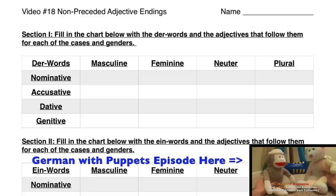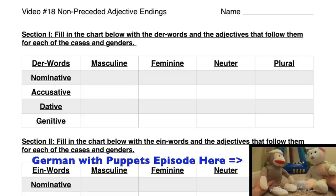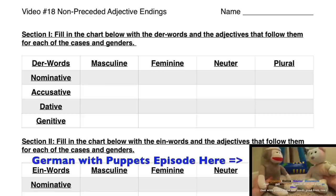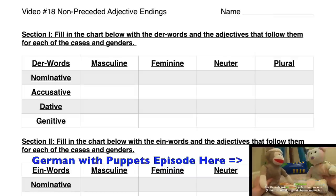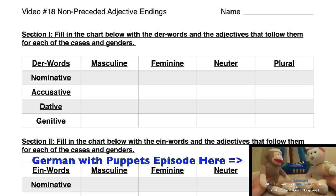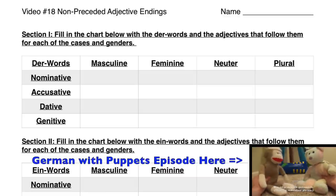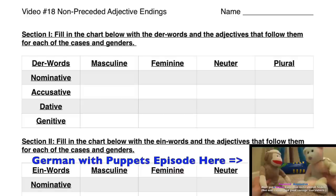Hi everybody! Today we're going to be doing another one of these Grammar Worksheet videos, and today we're talking about non-preceded adjective endings — in other words, adjectives that don't have stuff in front of them. This video will also serve as a little bit of a reminder of what those other adjective endings look like. So we're going to start off by reminding you what the adjectives after der-words look like, then adjectives after ein-words, and then we'll get into the ones that are non-preceded.